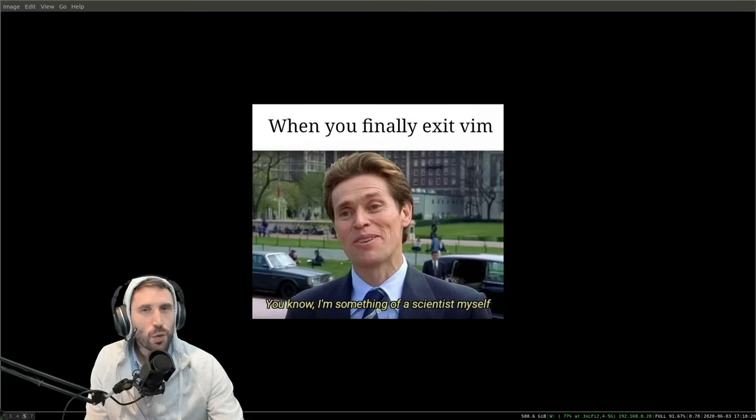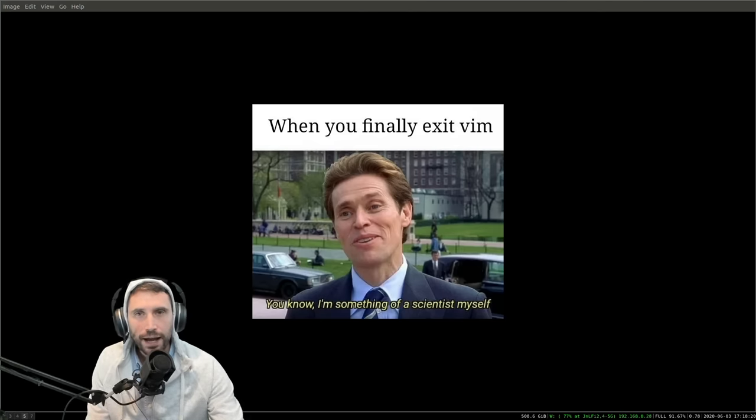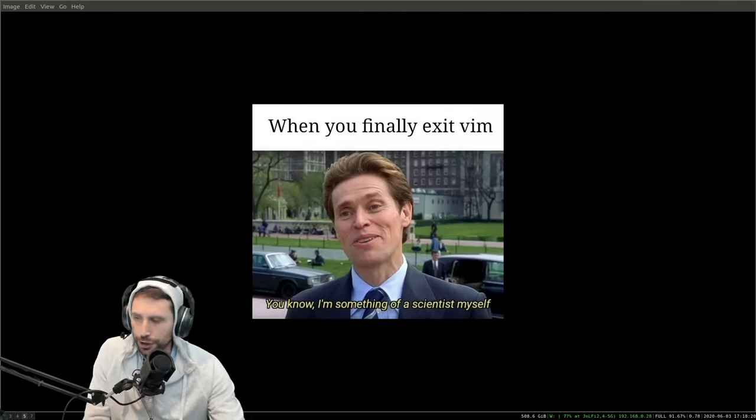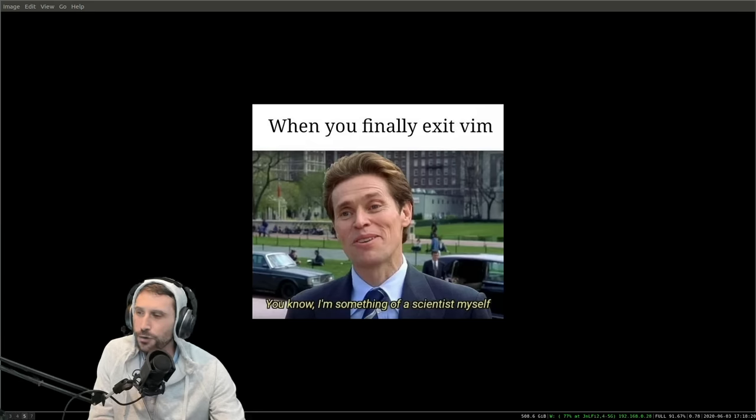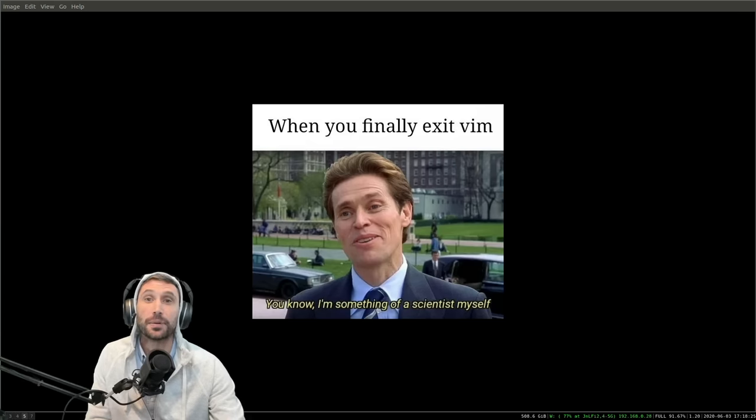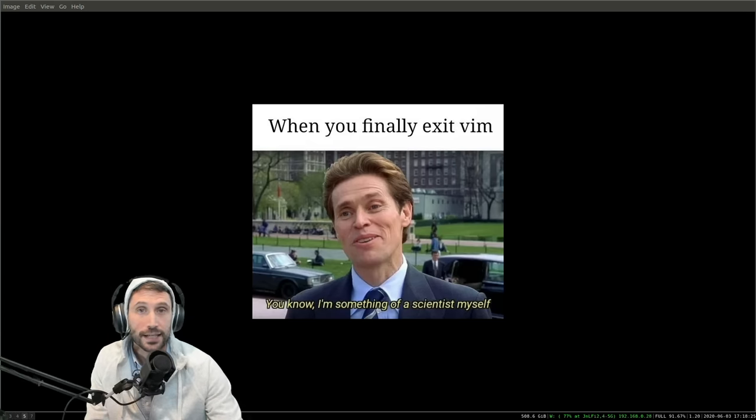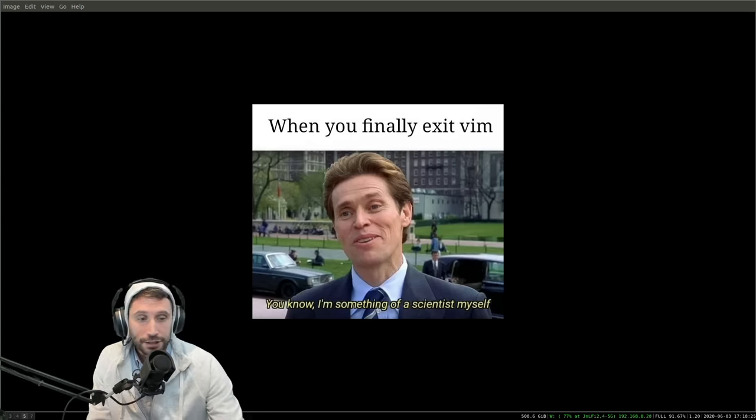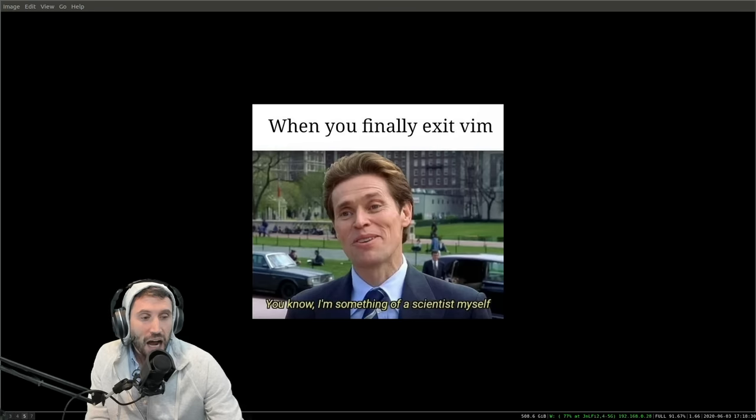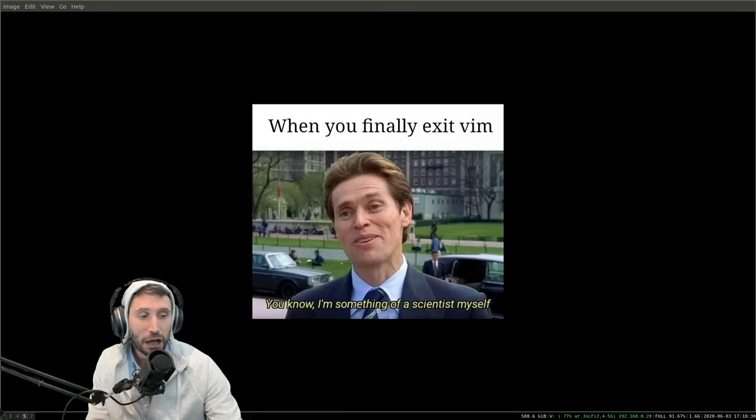My name is ThePrimogen, and I get asked this question all the time. How do you go from VS Code to Vim? I just don't understand it. I'm confused. I'm lost. I'm scared. I just, I need my file tree.